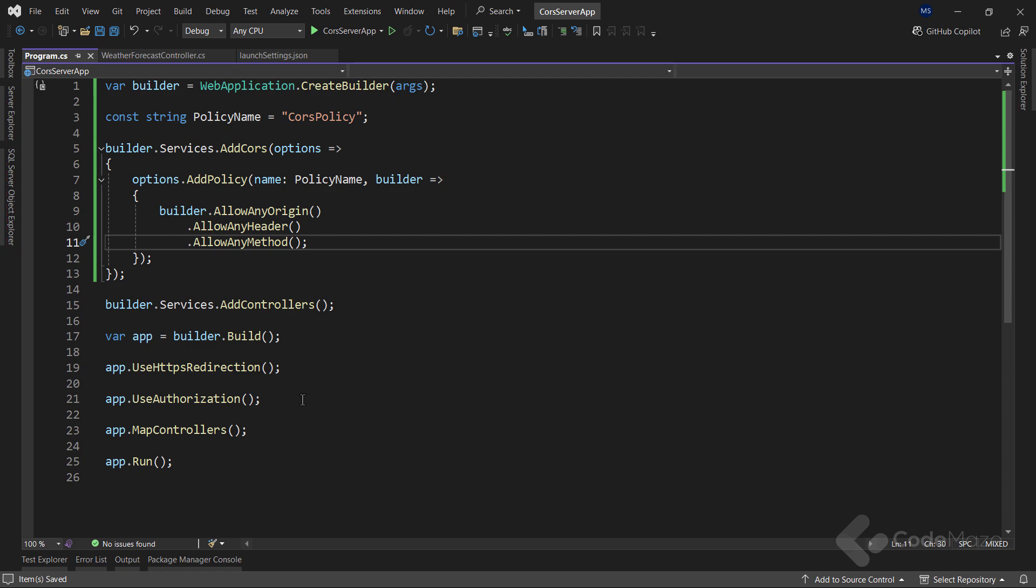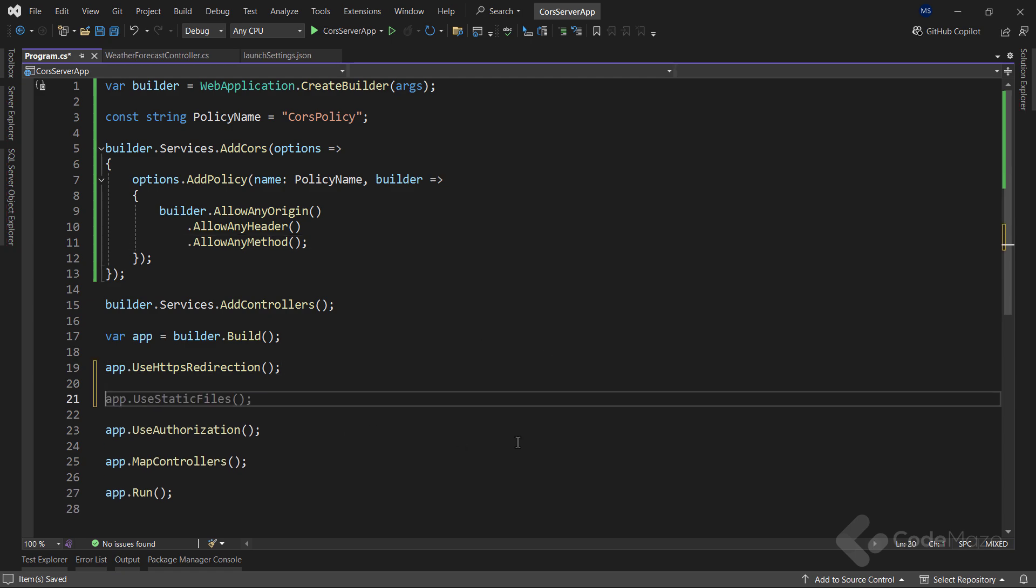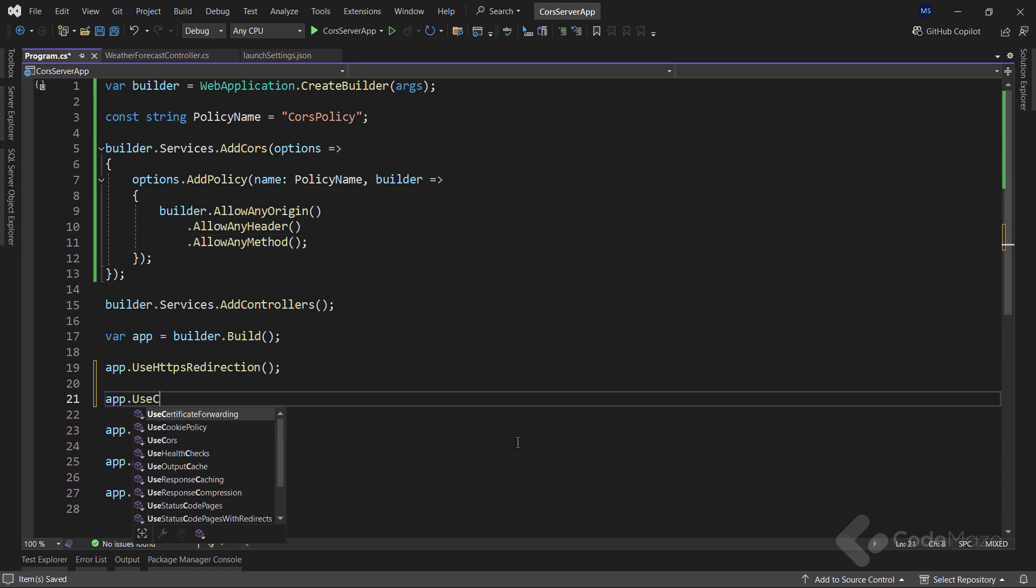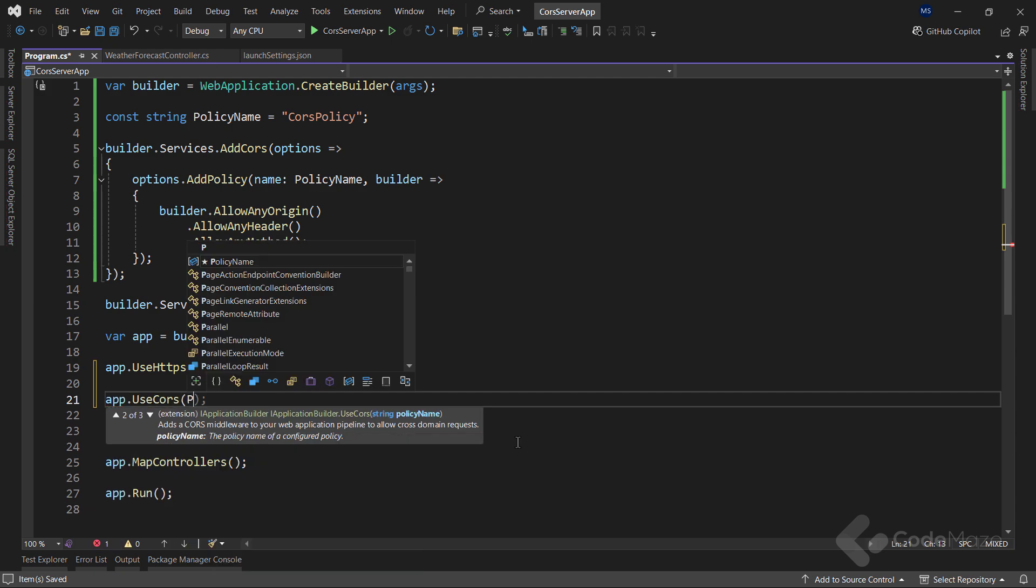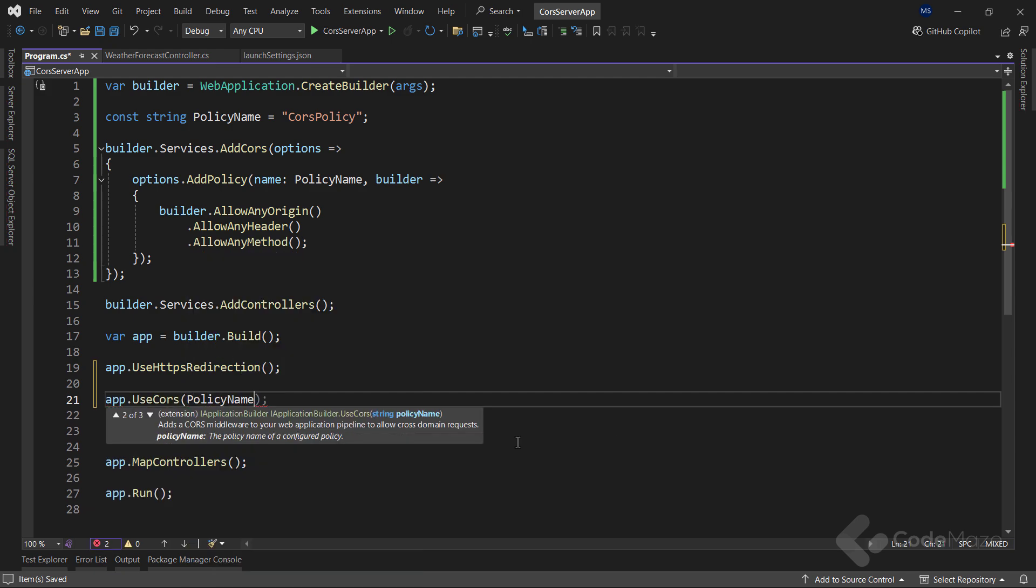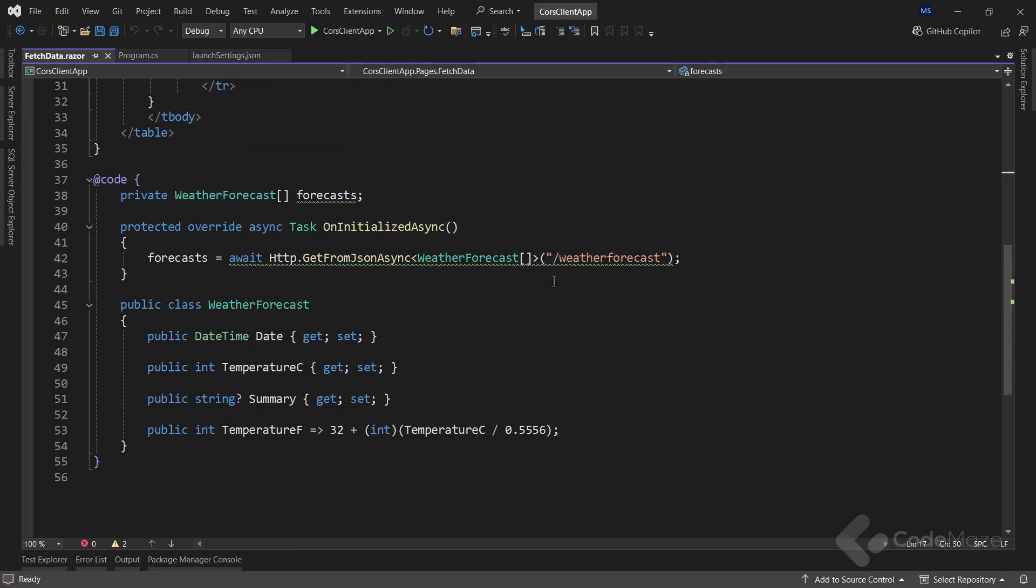Also, what I need to do is call the useCORS method down here and pass the policy name to add the CORS middleware to the application's pipeline. Pay attention that you have to call this method after the useRouting method if you have it in your app, and before the useAuthorization method. Now, with this done, I can test this again.